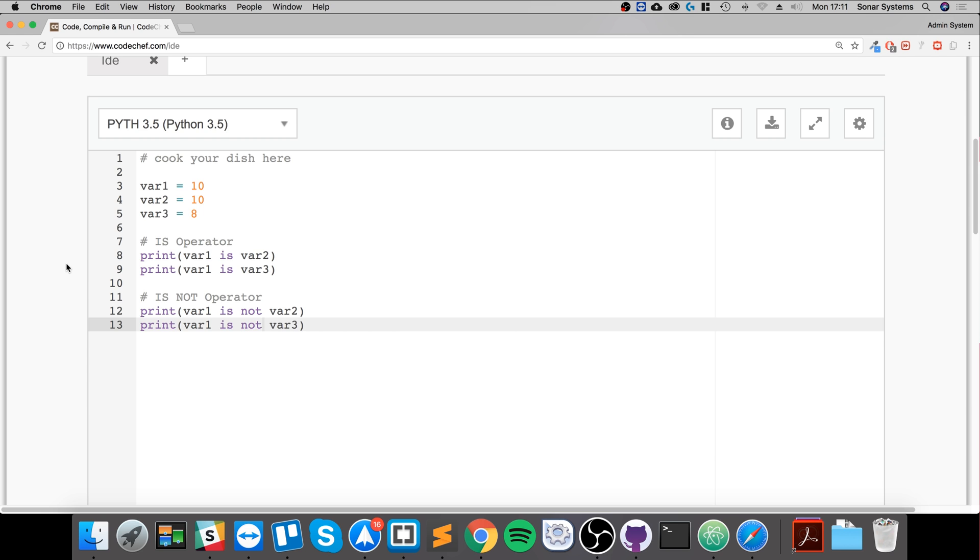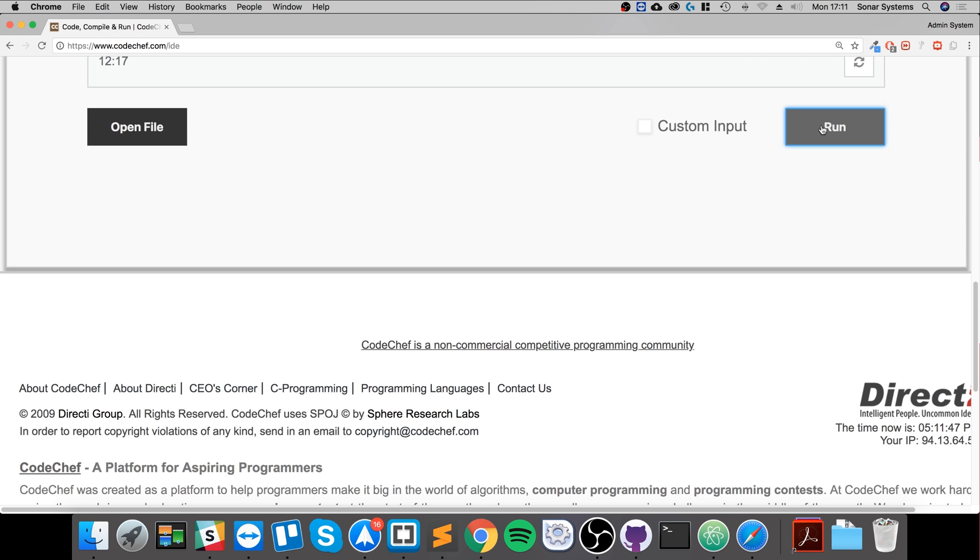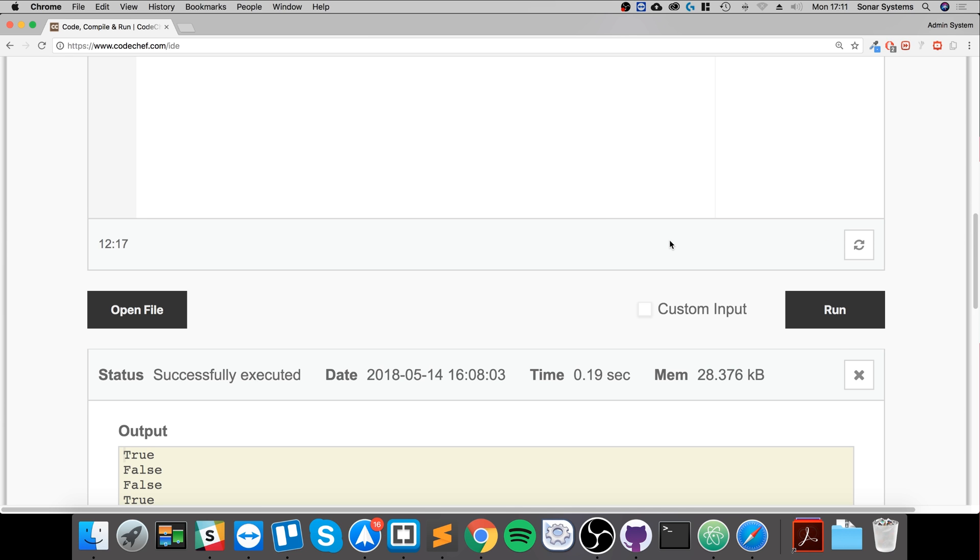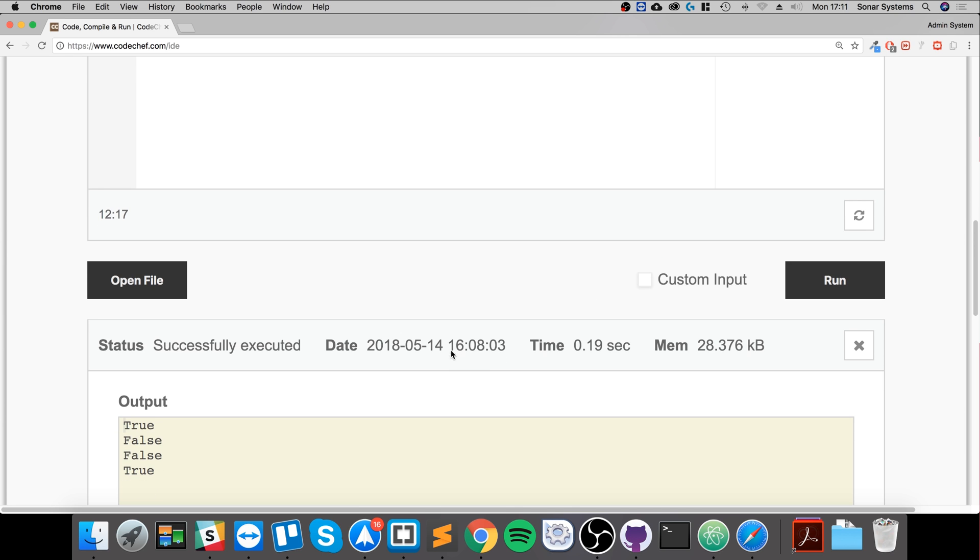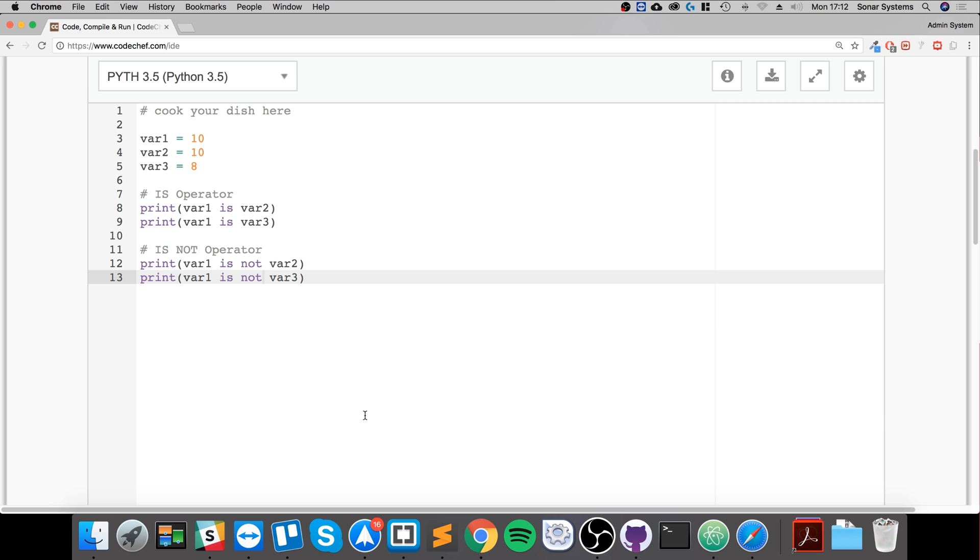So let's run it and walk through the results. Those are the results from before, so you can ignore them. Okay, so we get true, false, false, true. Let's have a look. We get true. We're checking: is 10 equal to 10? Yeah, true.